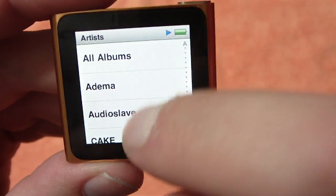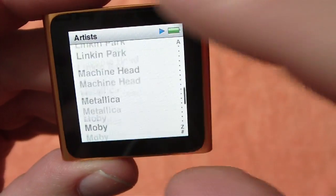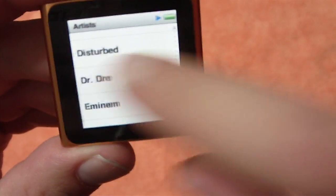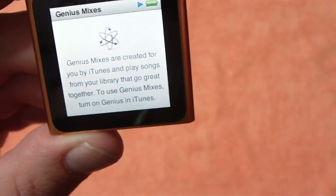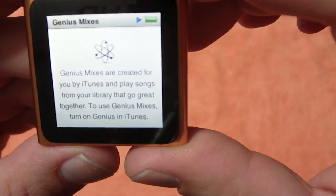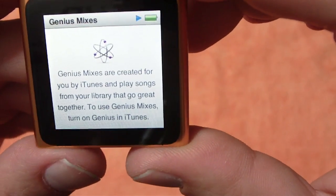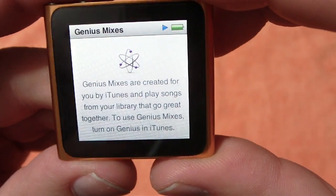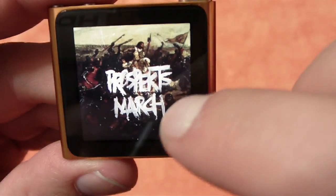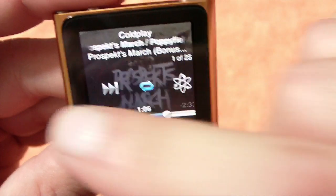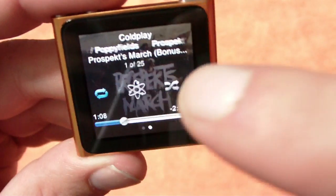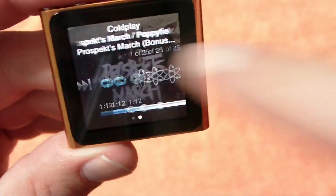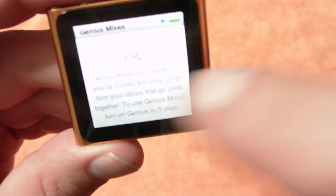On the main menu, we can go to Artists and just scroll through the whole thing, just like you would expect on an iPod. To go back to the main menu, drag that off. Here's Genius Mixes — Genius Mixes are created for you by iTunes and play songs from your library that go great together. To use Genius Mixes, turn it on in iTunes. And since we hit that Genius Mix earlier, it already created one for us.